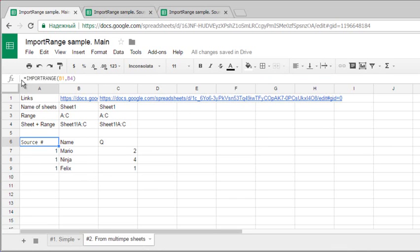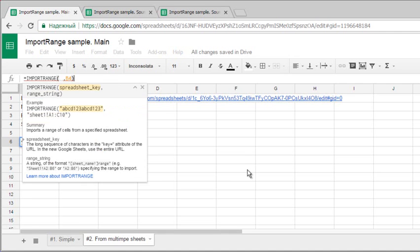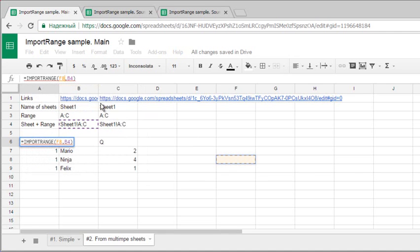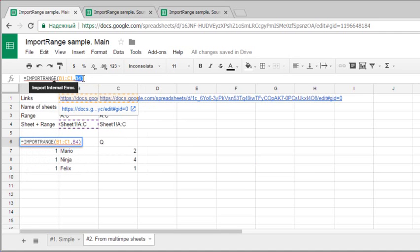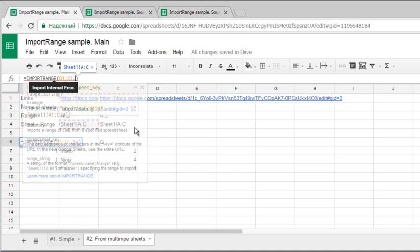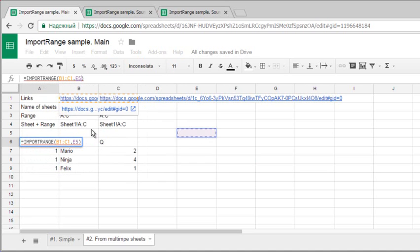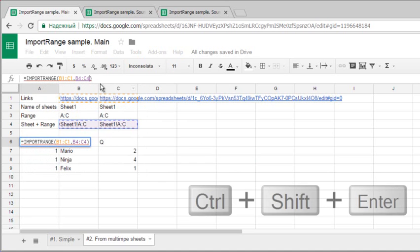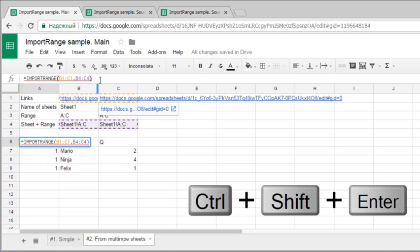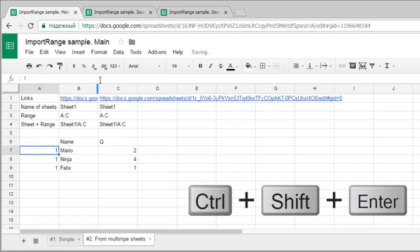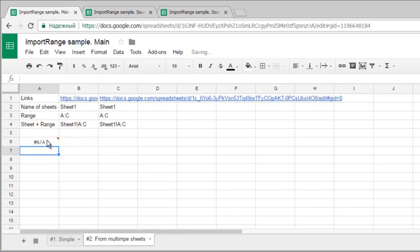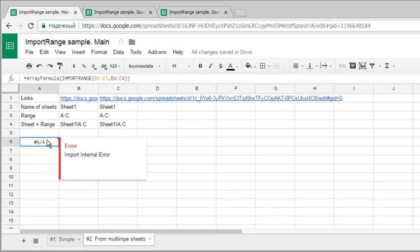But what if I want to make it an array formula? Let's take these two, hit Ctrl Shift and Enter to make it an array formula. And you see import internal error.